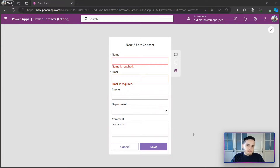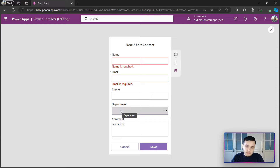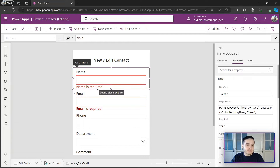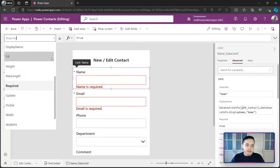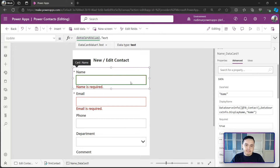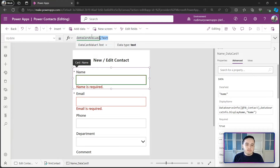As mentioned in the previous lesson, we want to put options in this drop-down for the user to select the department. Before that, we need to understand the Update property of the form. If we exit play mode and select a card — for example, the first card named 'information' — we can see a field called Updates. Clicking the formula highlights the text input called 'data card value 1', which gets the text property and passes it to the Update property of the data card. This means the Update property holds the value collected from the user to send to that column in the data source.